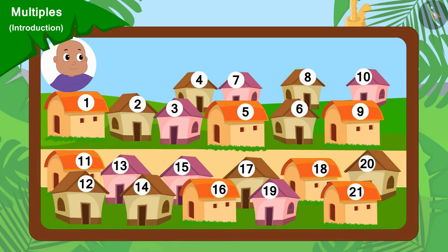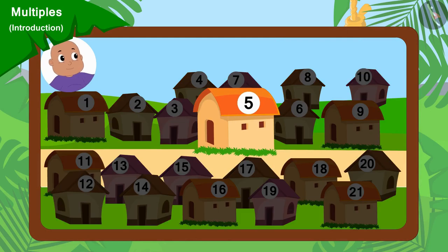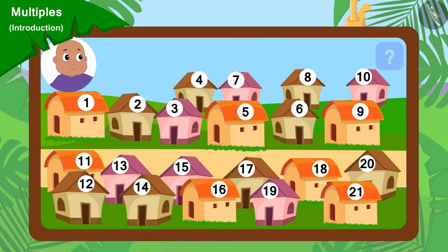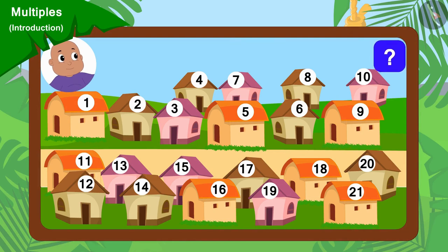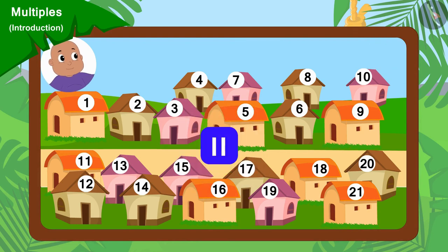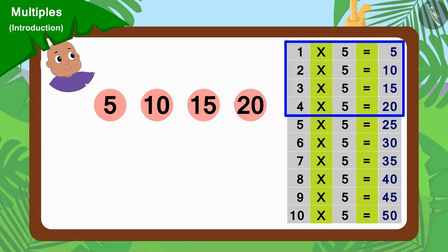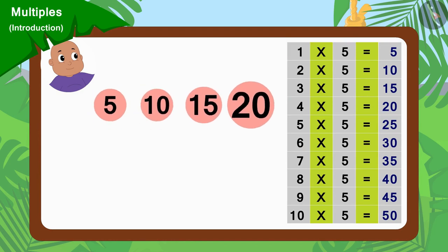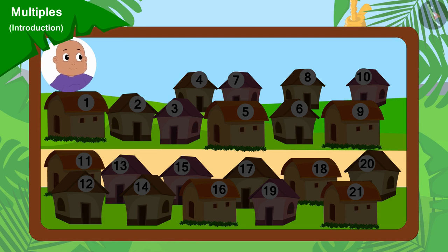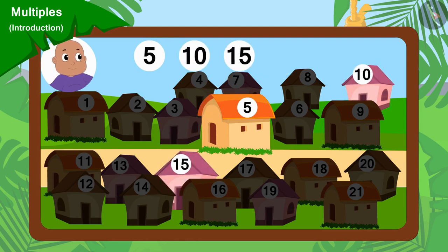Now, finally, if Bablu went to collect donations from every fifth house, then can you find multiples of 5 and find out in which houses Bablu went to collect donations from? If you wish to, you can stop the video and find the answer. Well done, children, your answer is absolutely correct. We can find multiples of 5 with the help of the multiplication table of 5. Bablu will go to collect donations from houses 5, 10, 15 and 20.